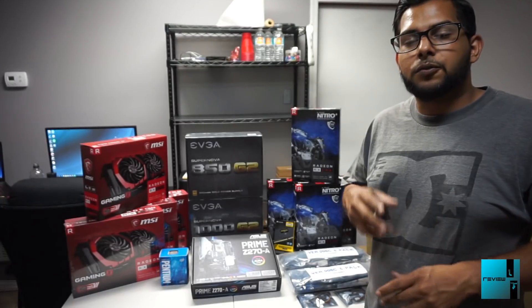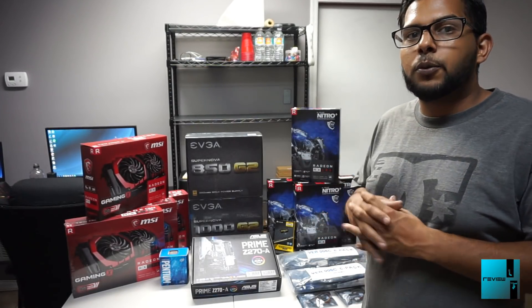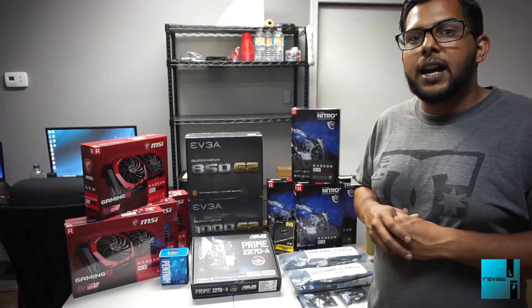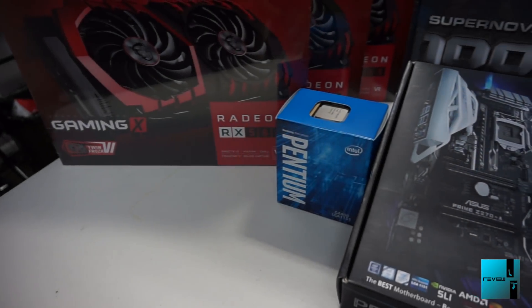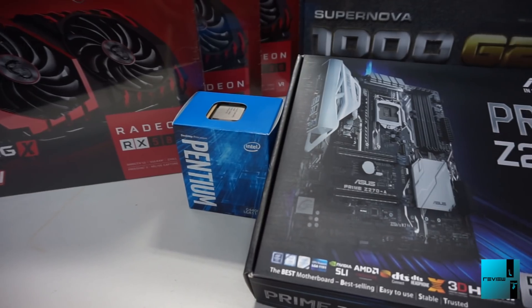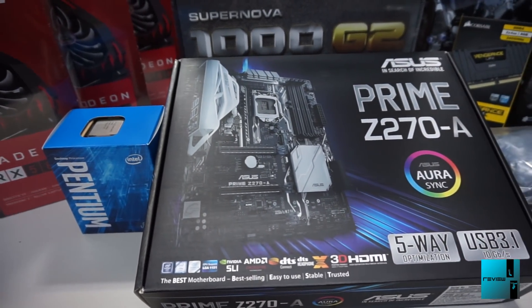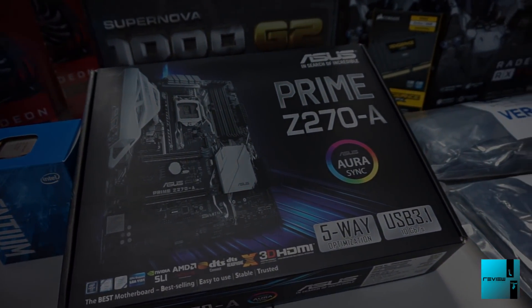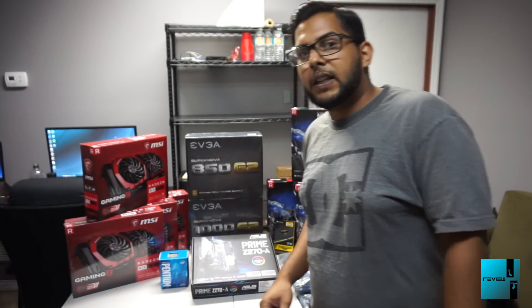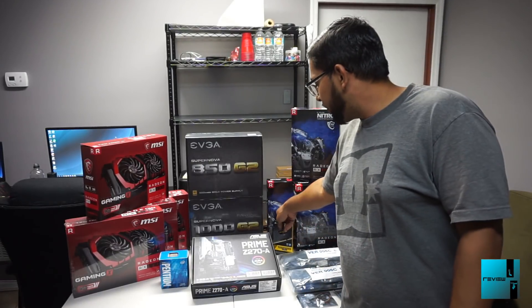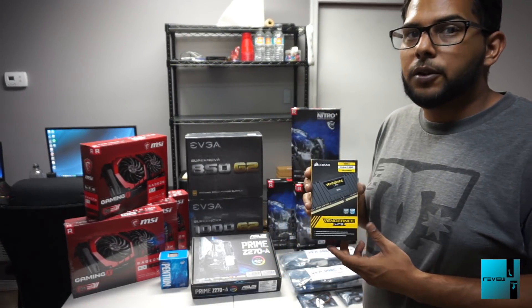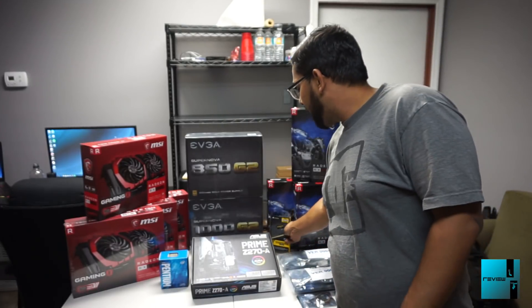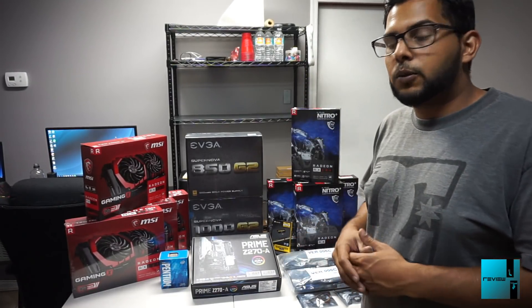Alright guys, so that was the update on Rig 2. Right here is all the product that we're going to have for Rig 3. Now we're still using the ASRock Prime Z270-A motherboard, haven't had an issue so I'm going to stick to that one. Also, Intel Pentium G4400 processor. We're going down to 8GB DDR4, Corsair Vengeance, same 2400MHz.